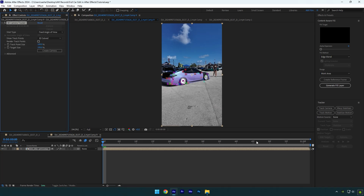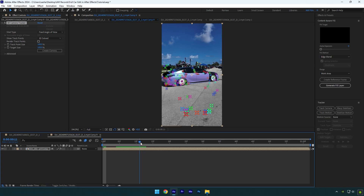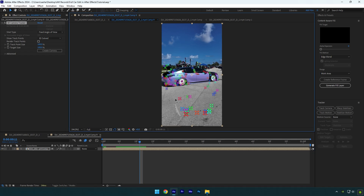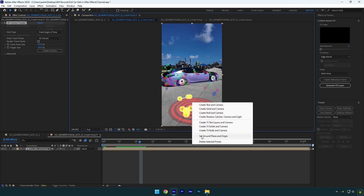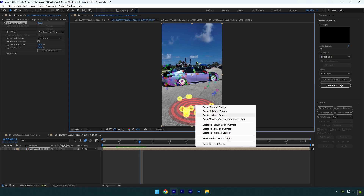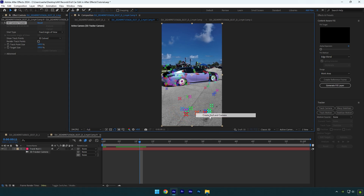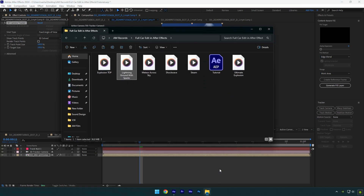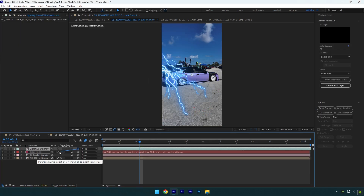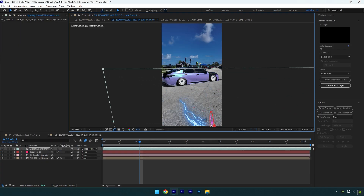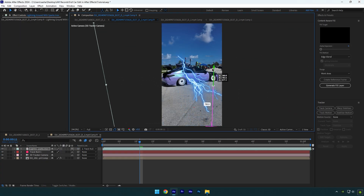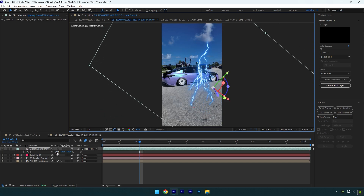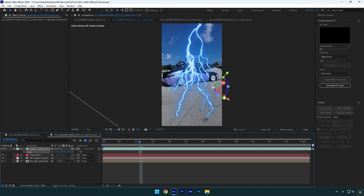Once it's done, scroll the video to find some good points on the ground. Select them, then right-click and select 'set ground plane and origin.' Right-click again and select 'create null and camera.' Now drag and drop a lightning footage, link it to the track null, and enable 3D on it. Position it and change X, Y, and Z rotations. Then scale it until it looks fine to you.